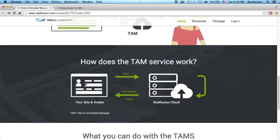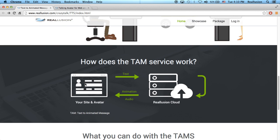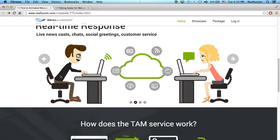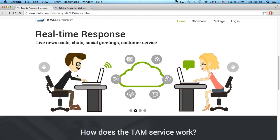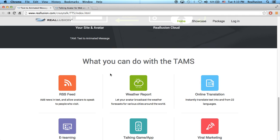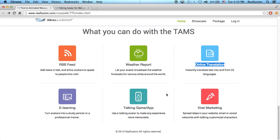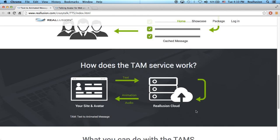You can then have your own avatar speak that message, and there are a lot of applications for this. The idea is that you have a real-time response based on live text that you're receiving. This can be used with RSS feeds, weather reports, or integrated with online translations — with applications for e-learning, game and app development, and viral marketing.